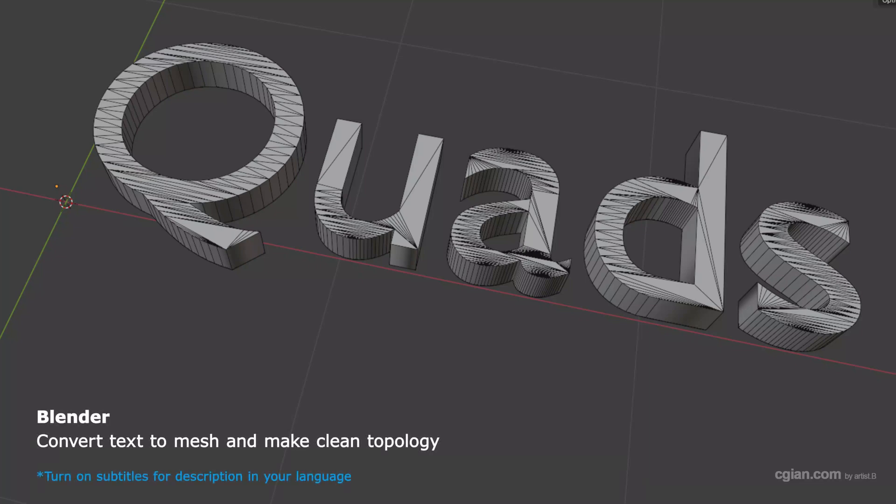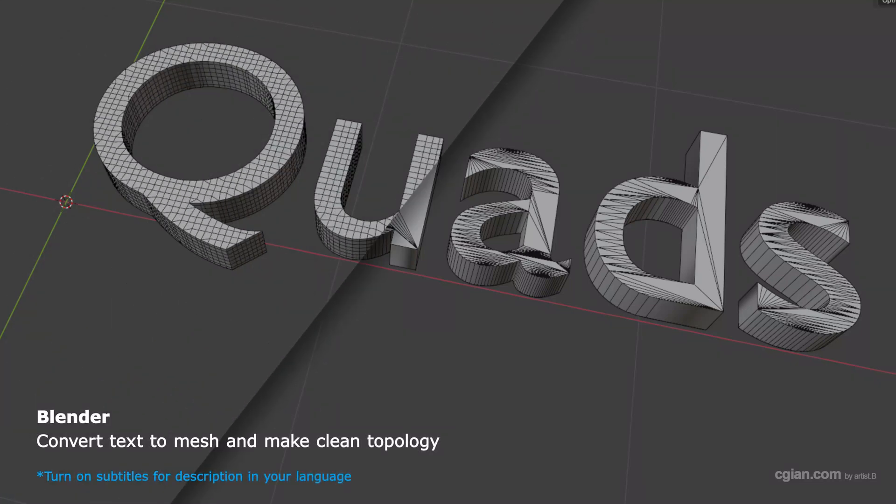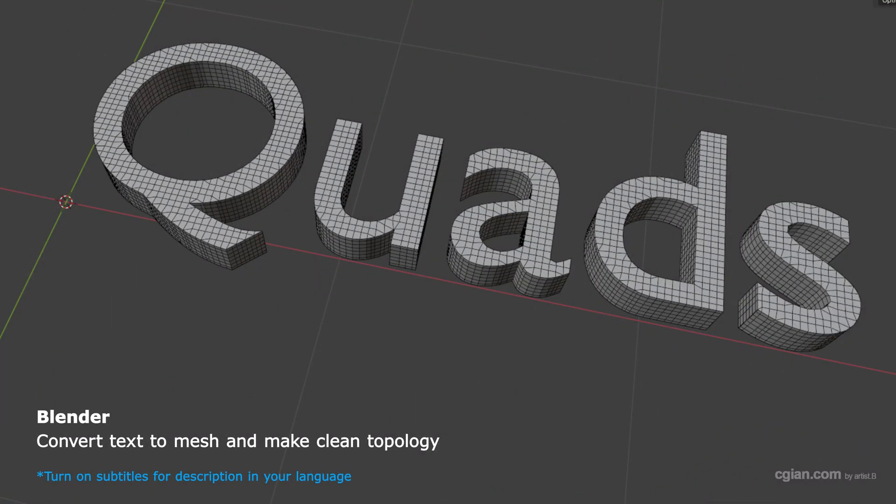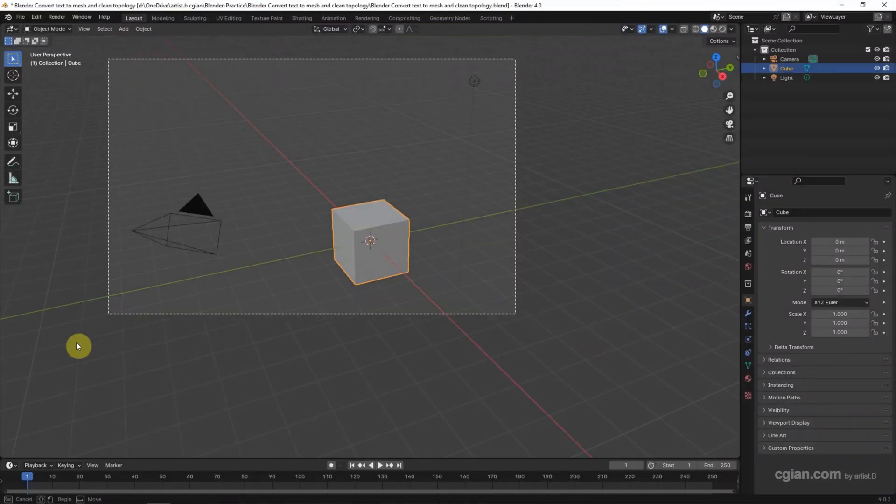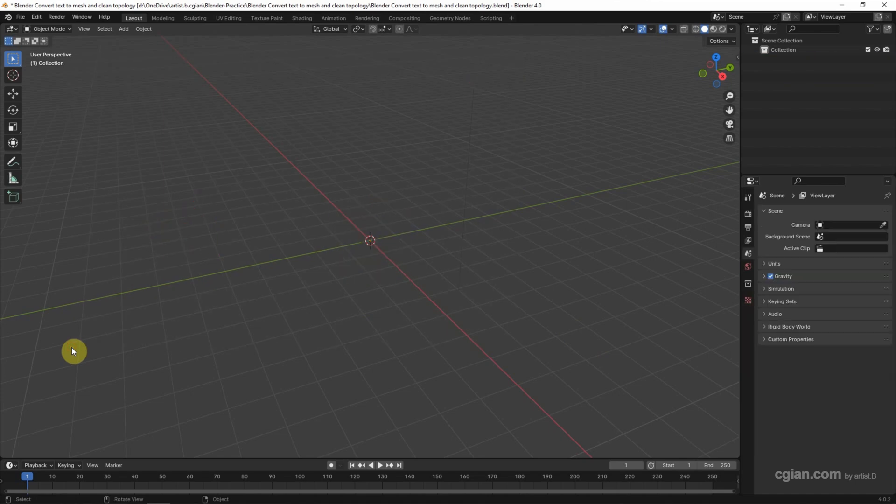Hello, this is a quick video to show how to convert text to mesh and make a clean topology in Blender. This is the default scene in Blender. I delete the default object.